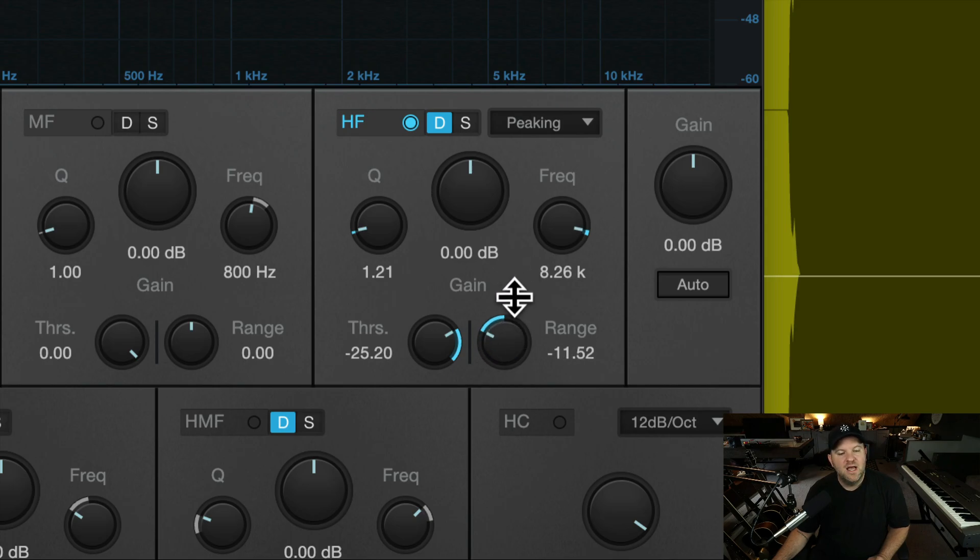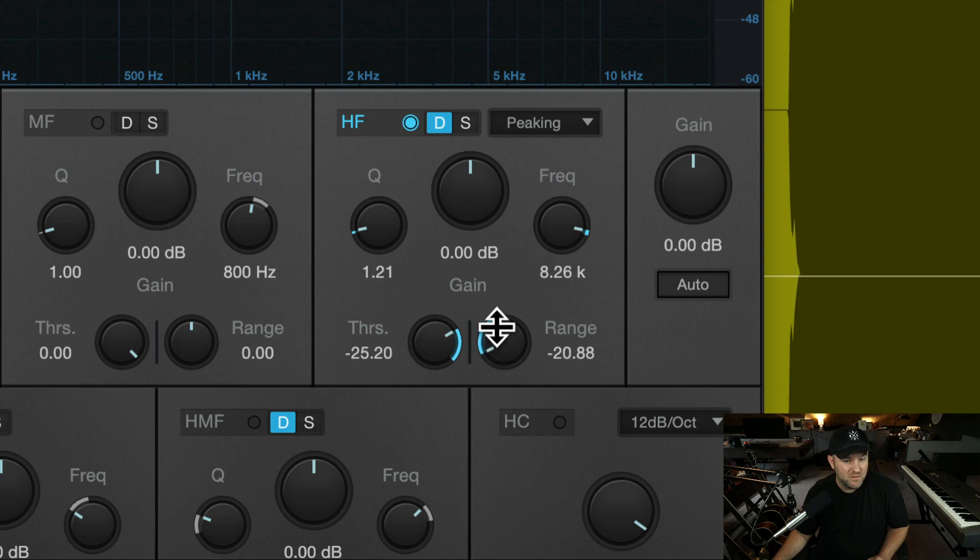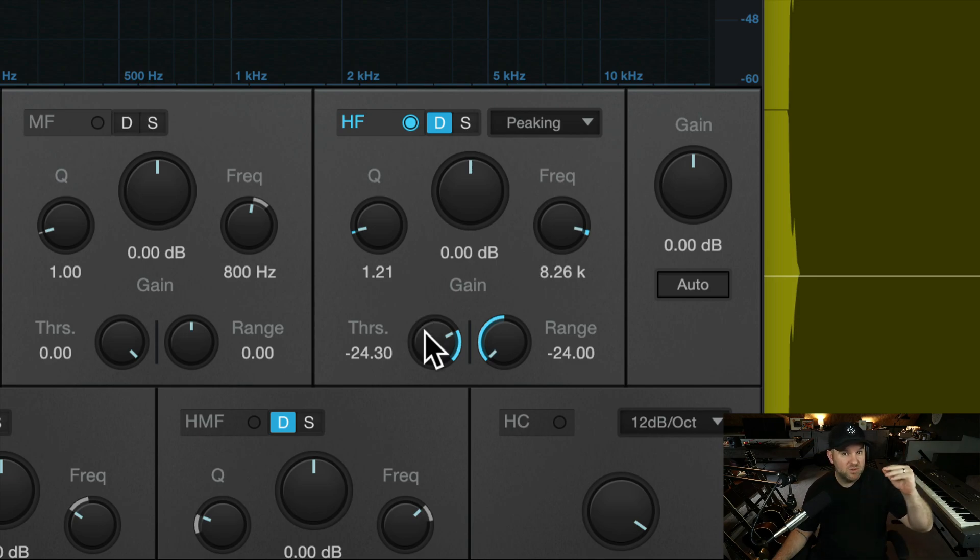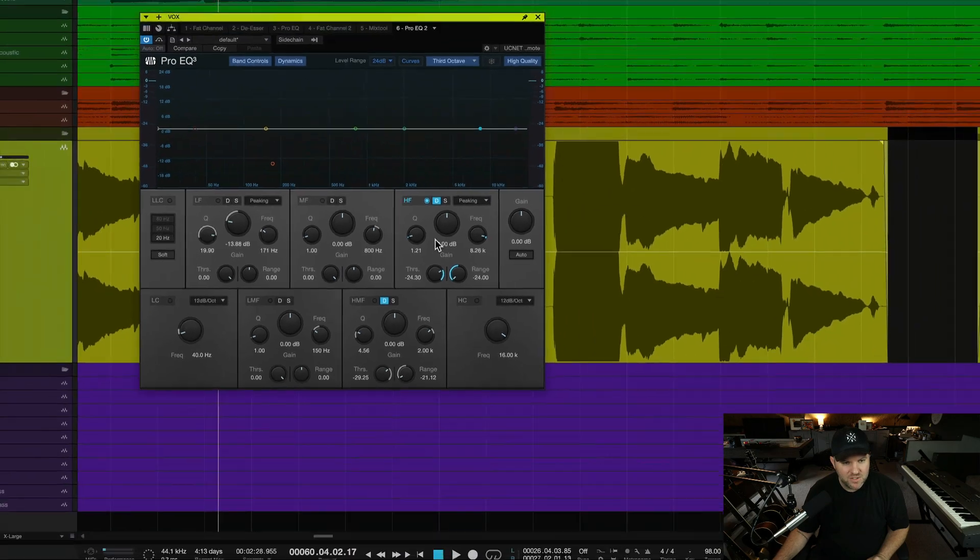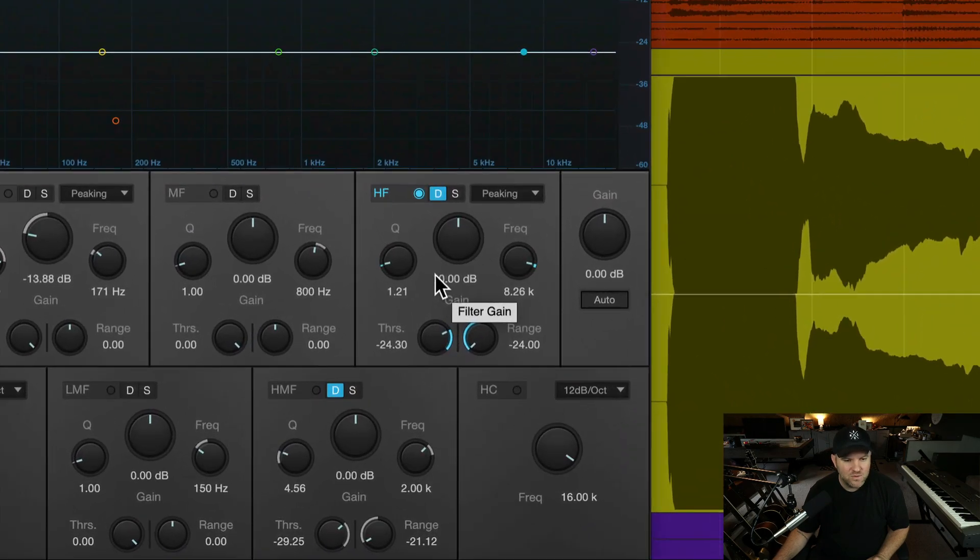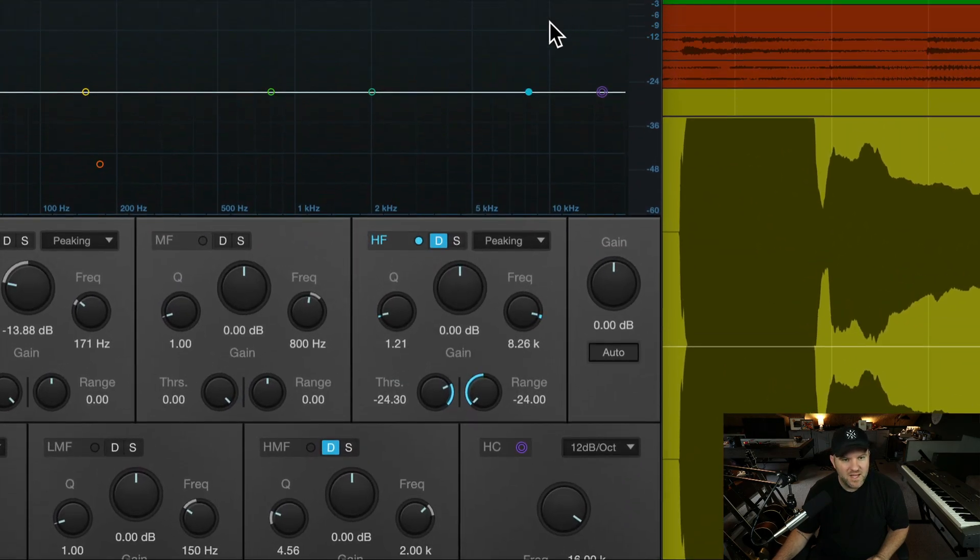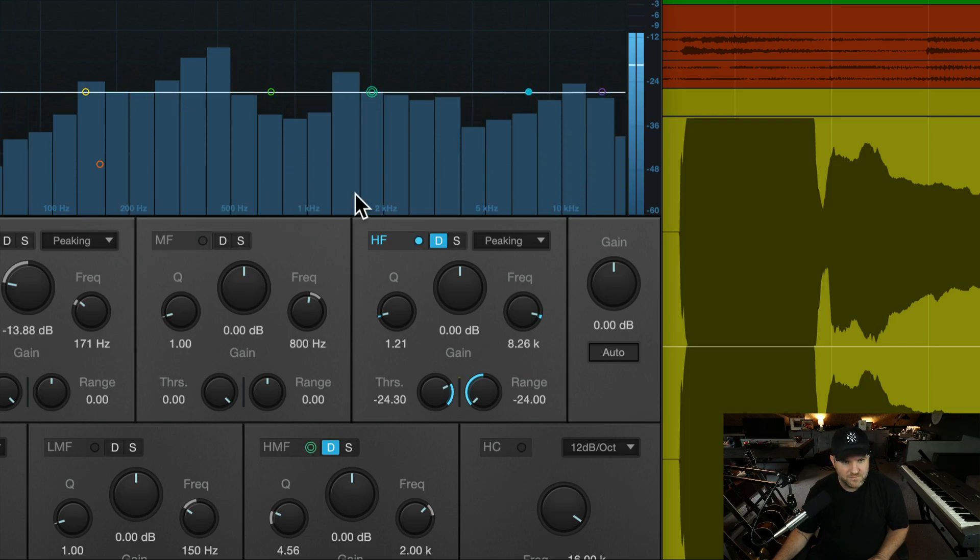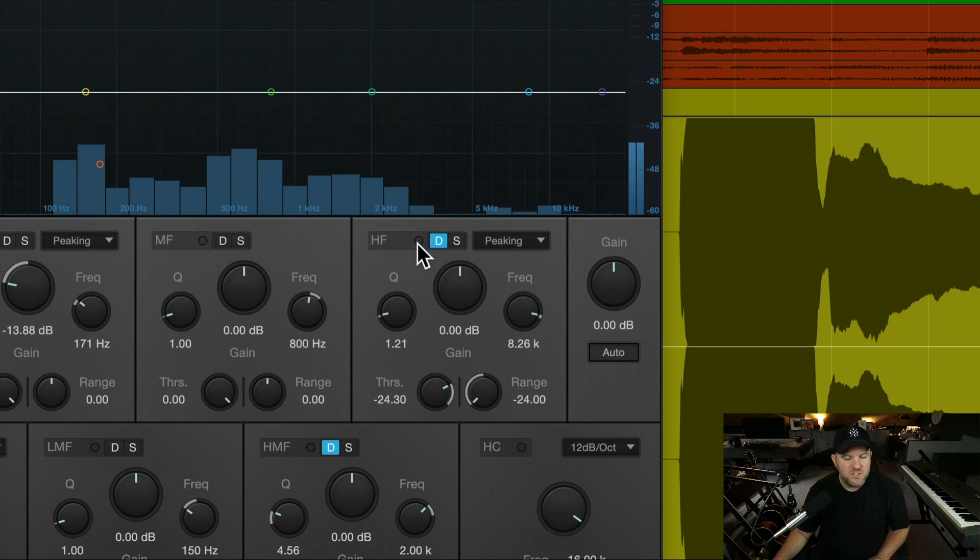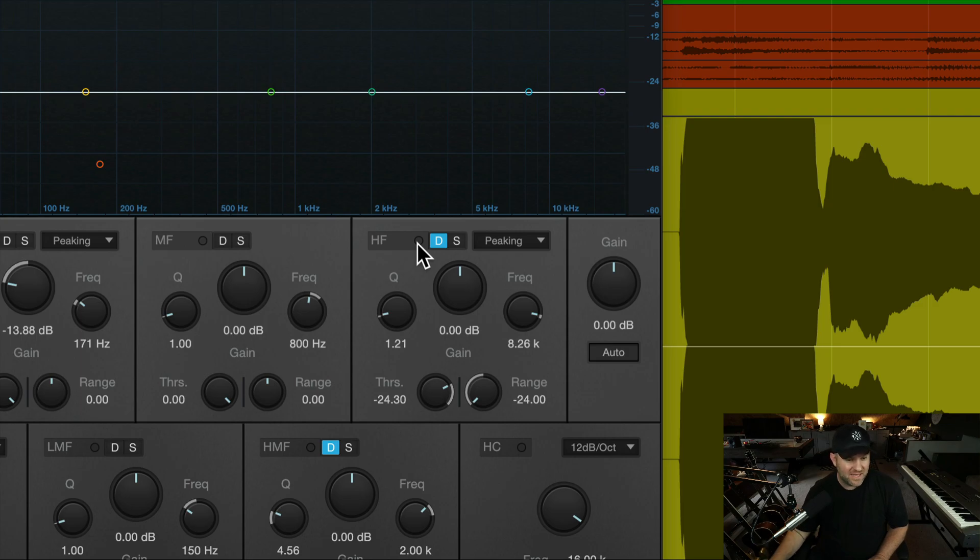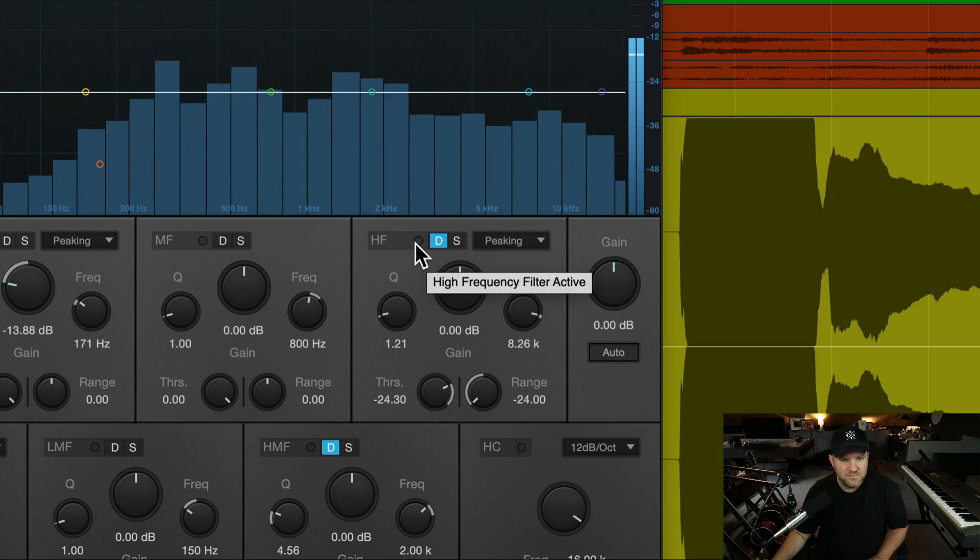So, since I want to be real aggressive with this sibilance, and because the dynamic EQ is fairly transparent and isn't super aggressive on its own, I brought this range down all the way. That just says how far, you're telling this EQ, how far down am I allowed to turn this down if it gets out of hand? And I'm saying just go for it. And the threshold is saying at what volume, when it kind of gets to a certain loudness, when do I start turning it down? And that's what I've set here. And if I hit play, you're going to hear the s in that vocal is a lot more tame than it was before.